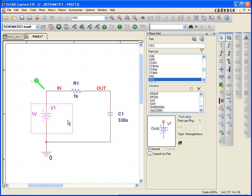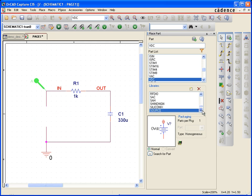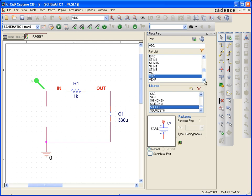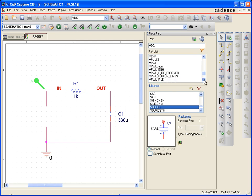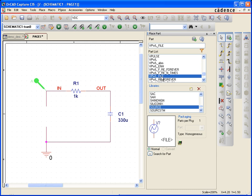Let's get rid of this voltage source by hitting delete. And in the source library, which I'm looking at right now, there is a part called vpwl underscore file. That's the part I want to use right here. I want to use vpwl underscore file.